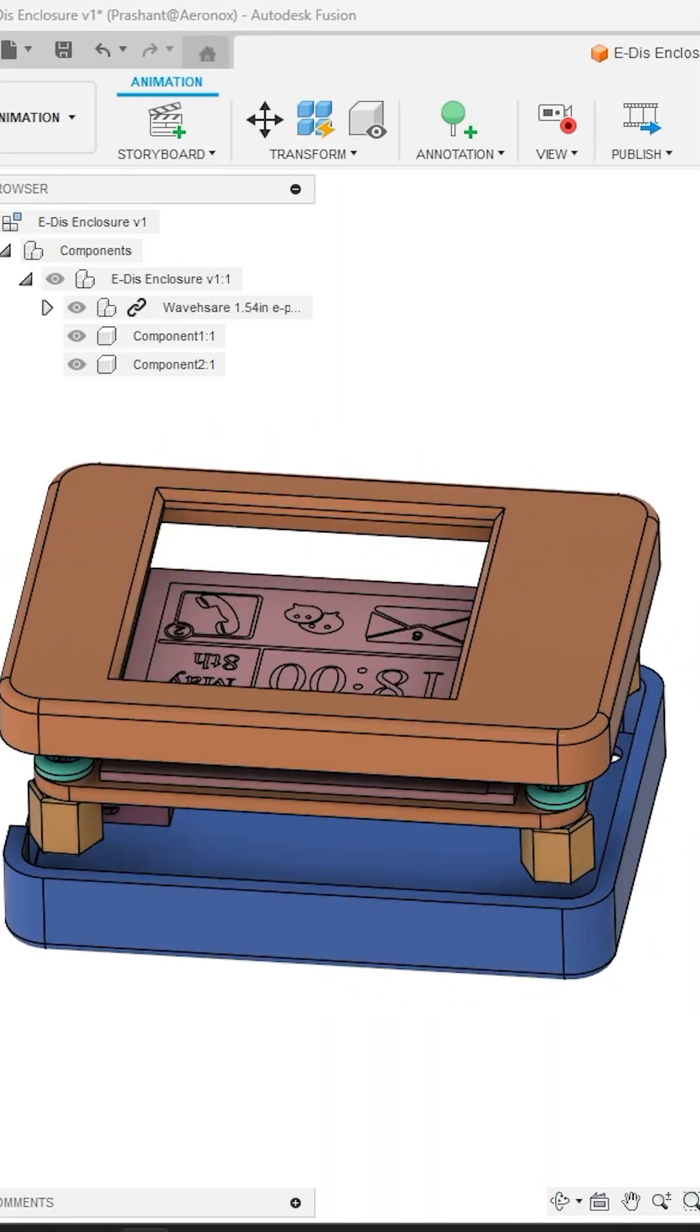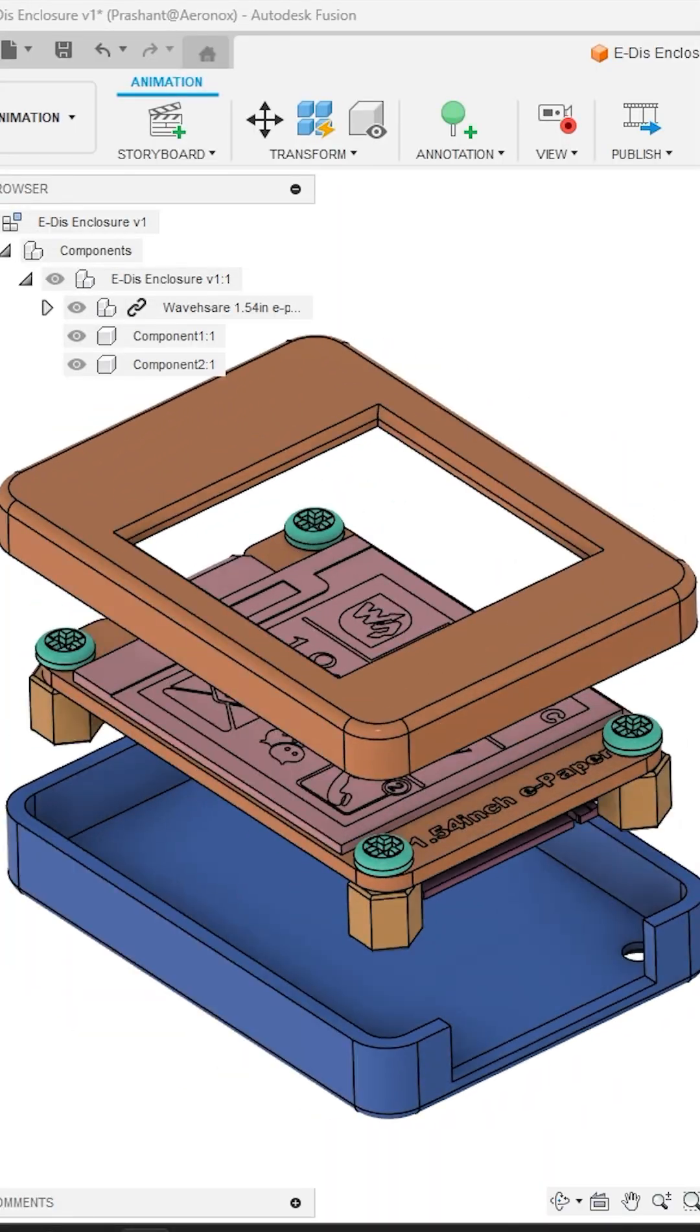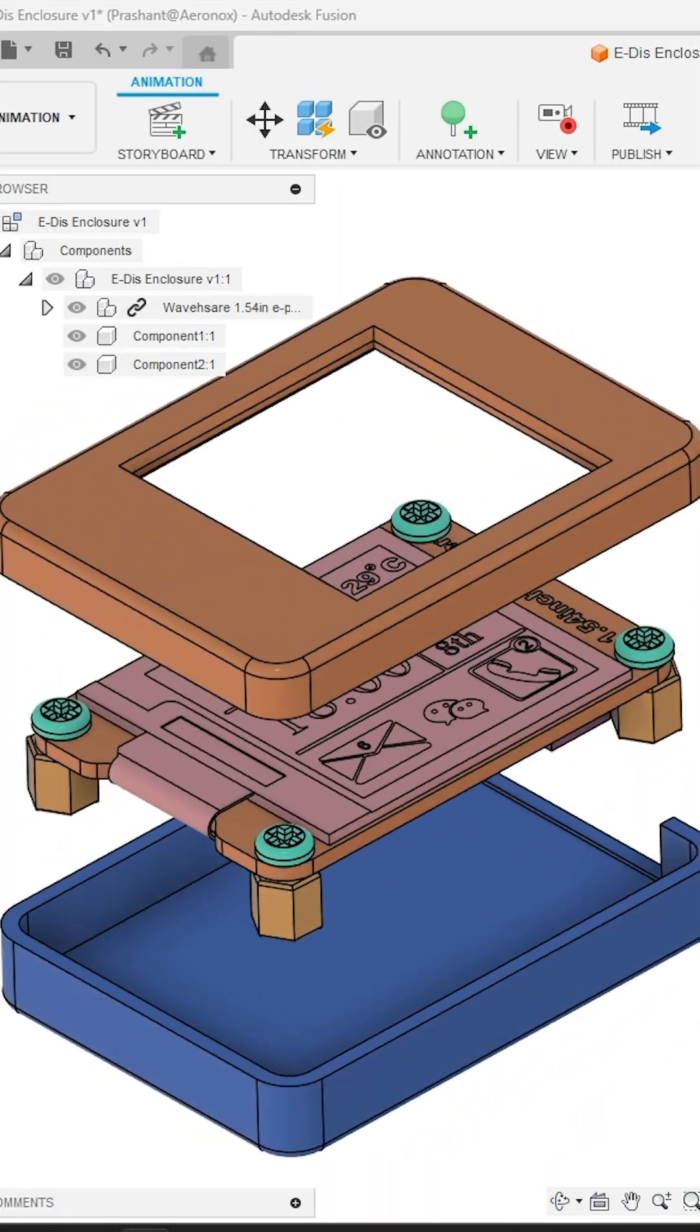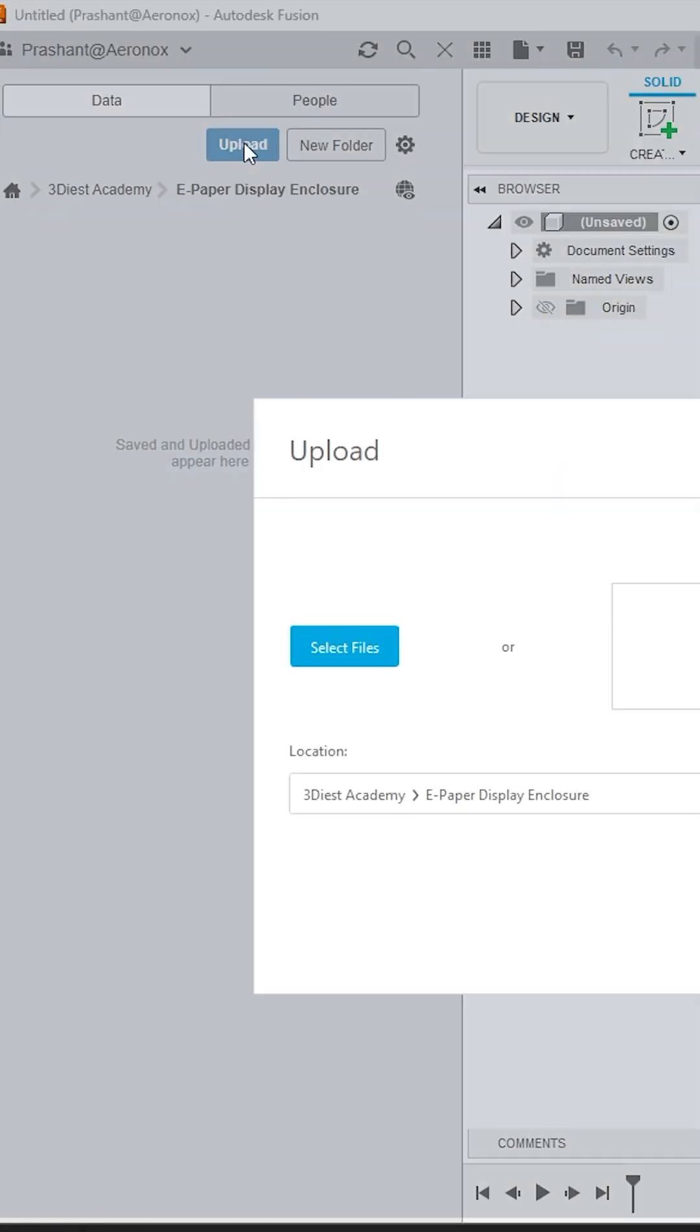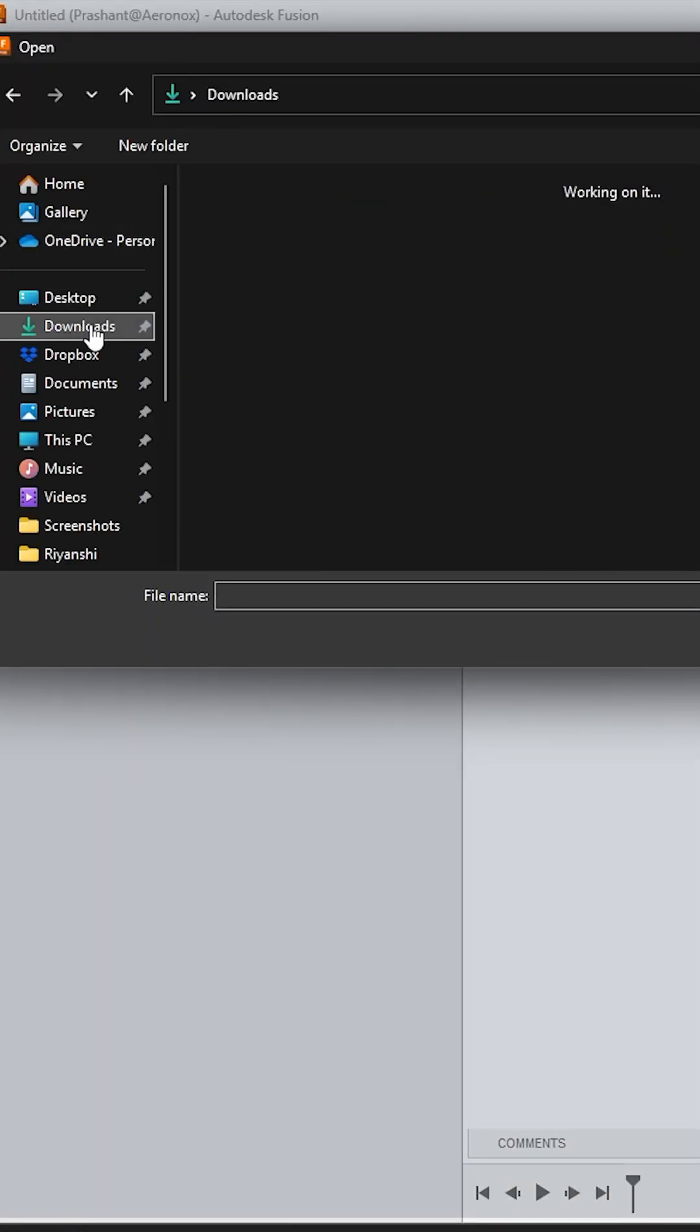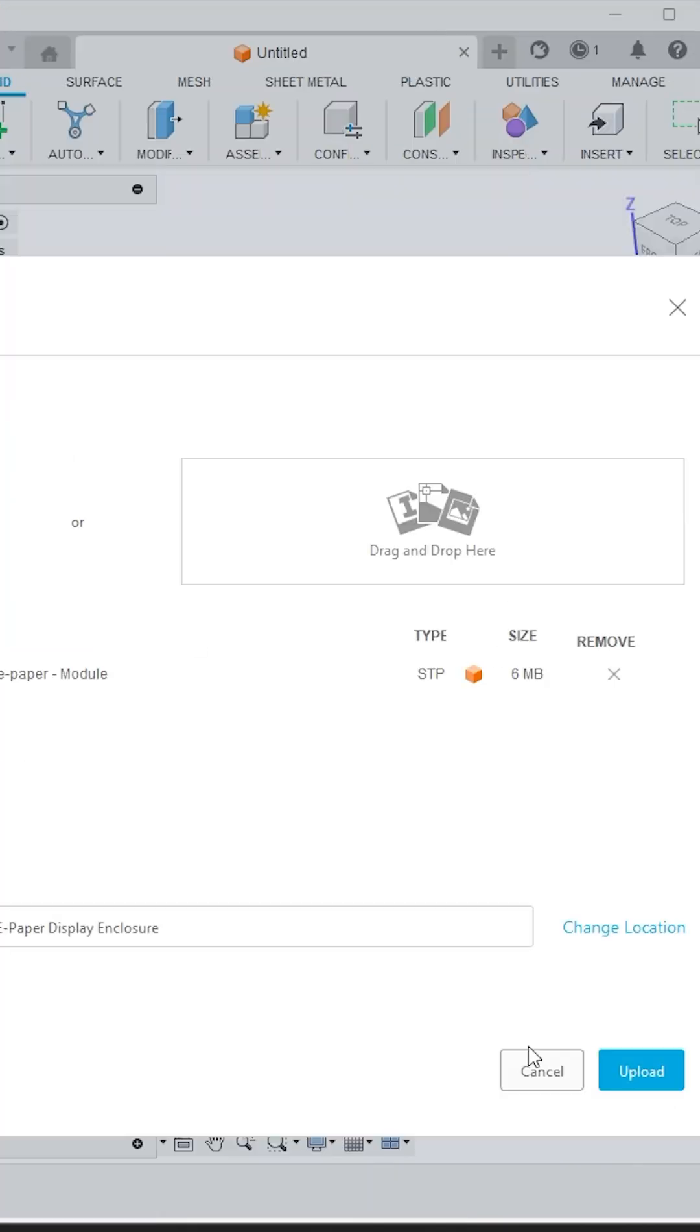Let's learn to design a 3D printable enclosure for this e-paper display module. First, import your module or PCB step file in Autodesk Fusion.